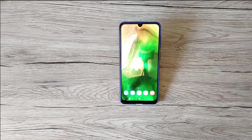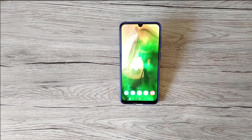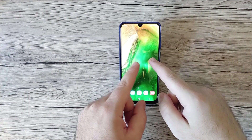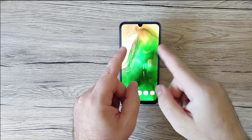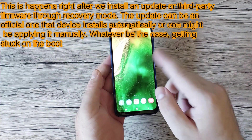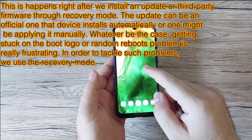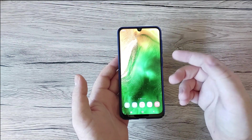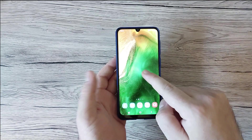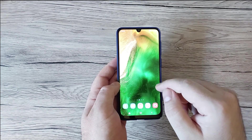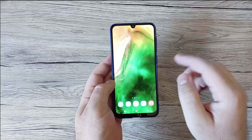Also covering sudden shutdown and how to access data if your phone touchscreen is not working. So today I've chosen these common problems for the Galaxy A50. Let's start with the Samsung Galaxy stuck boot logo after an update. This is happening right after installing an update or third-party firmware through recovery mode. Getting stuck on the boot logo or random reboots is really frustrating, so we'll use recovery mode to fix it.